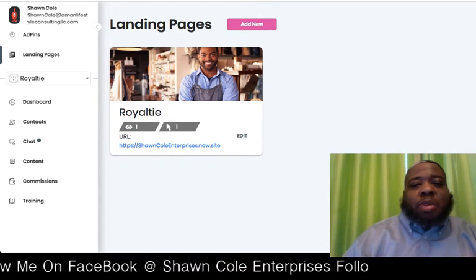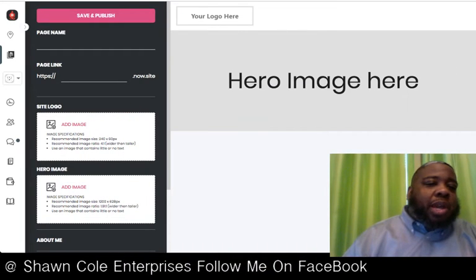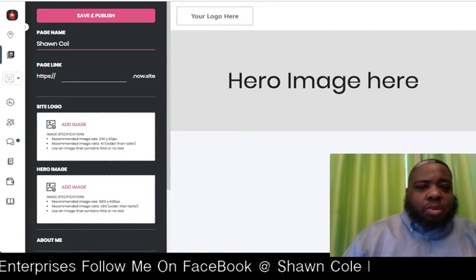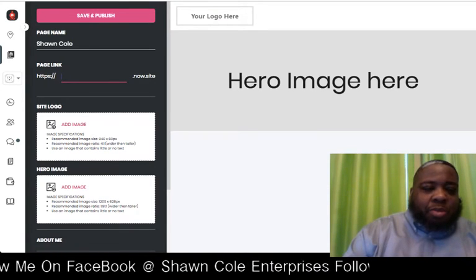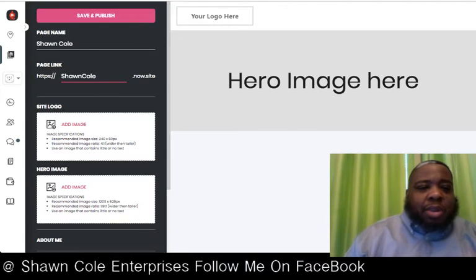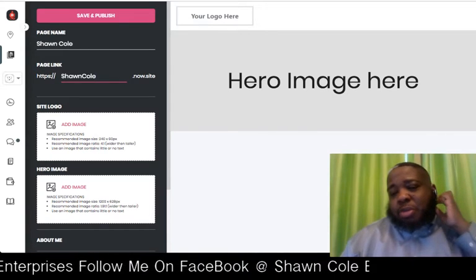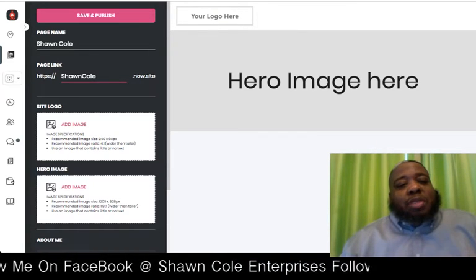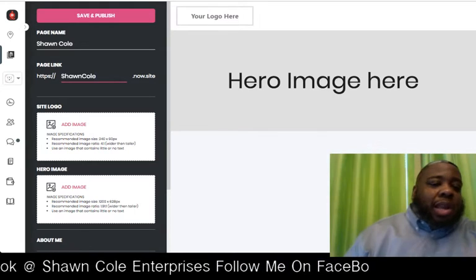We're going to click on Add New, and we're going to enter a page name — we'll name it Sean Cole. For the page link, you're basically creating a URL for the landing page. We're going to see if this is available, and it appears that it is. So it will come up under the URL for this particular landing page that we're building.